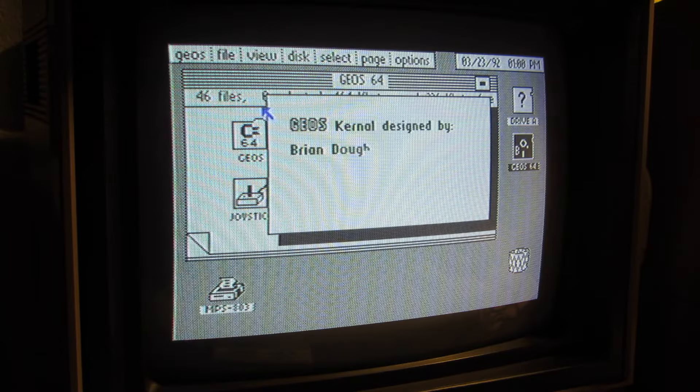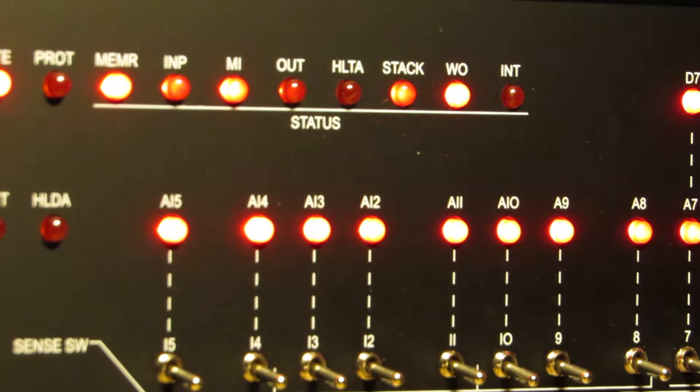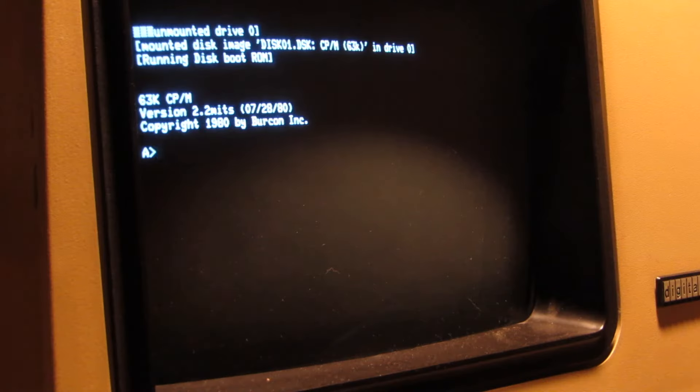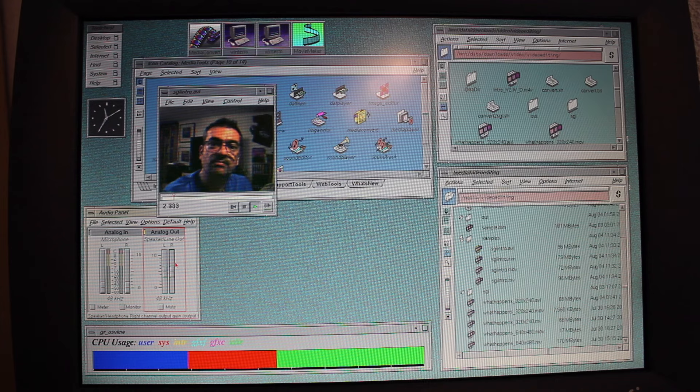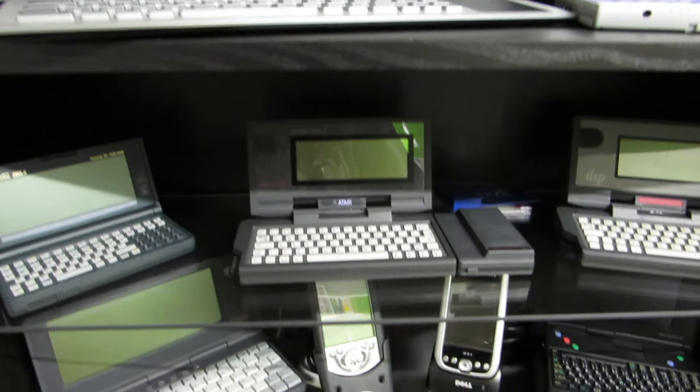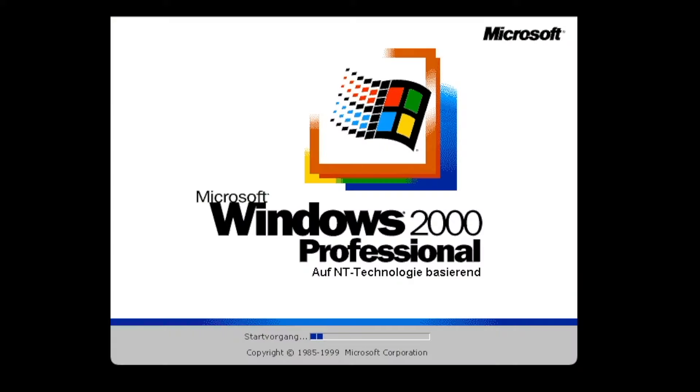Retrocomputing is the use of older computer hardware and software in modern times. I'm the Vintage Collector and these are my stories.